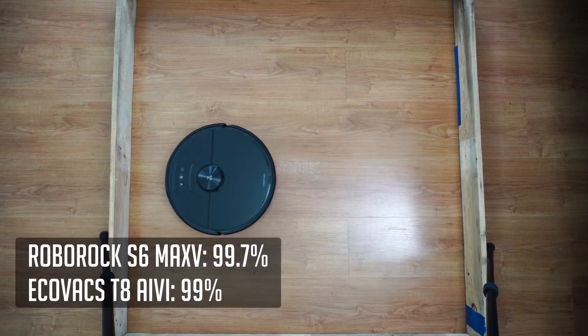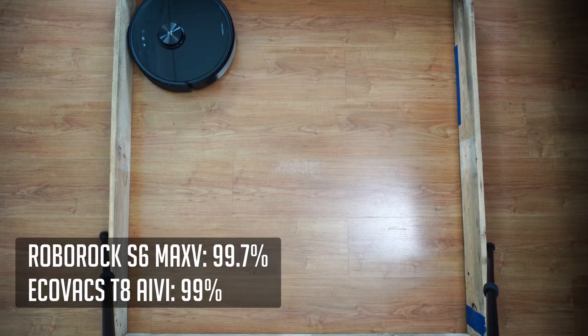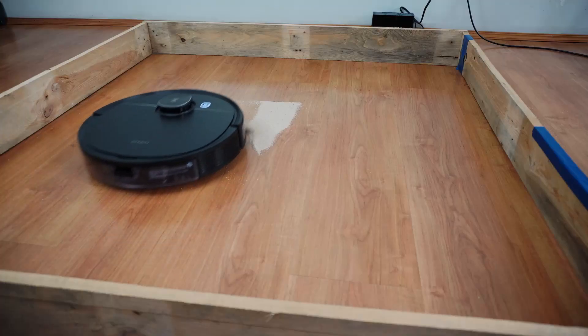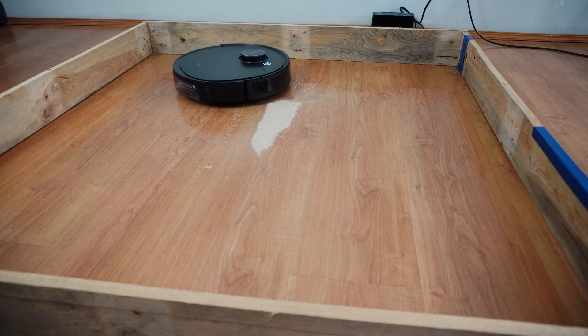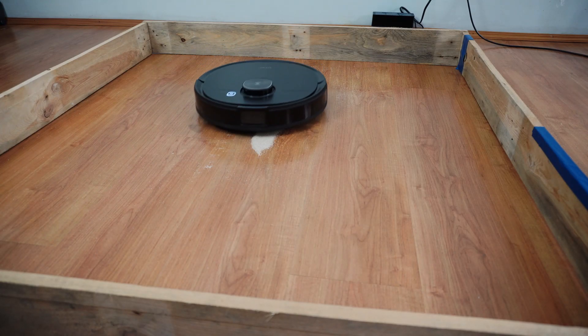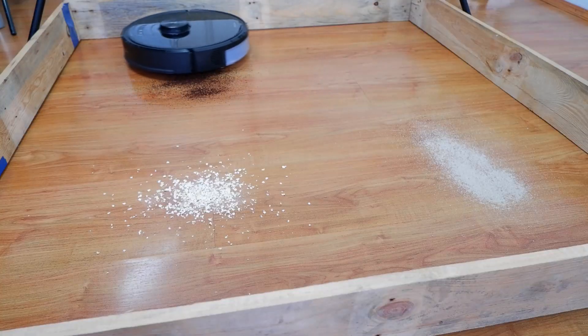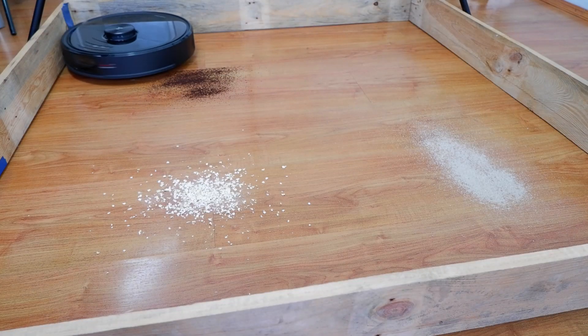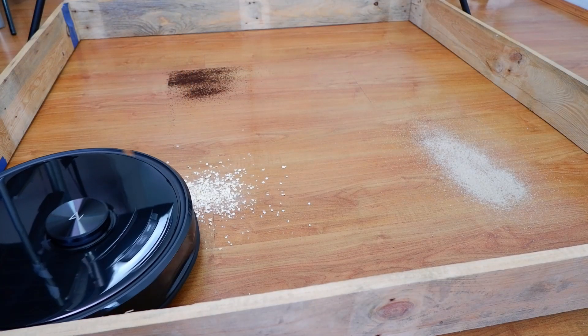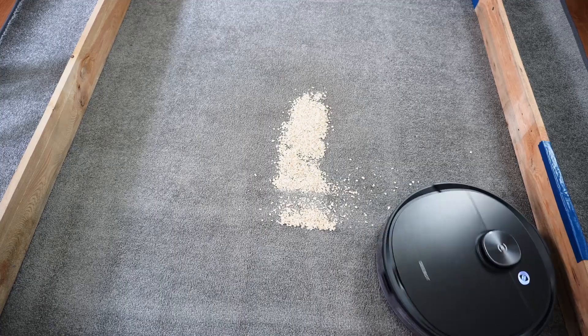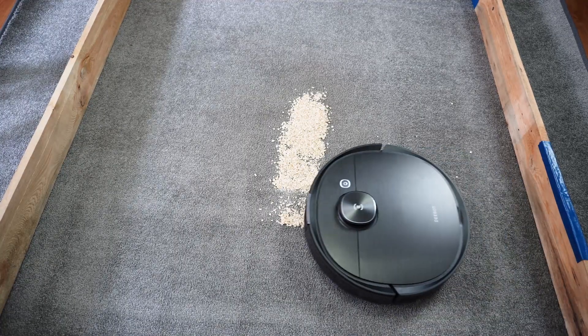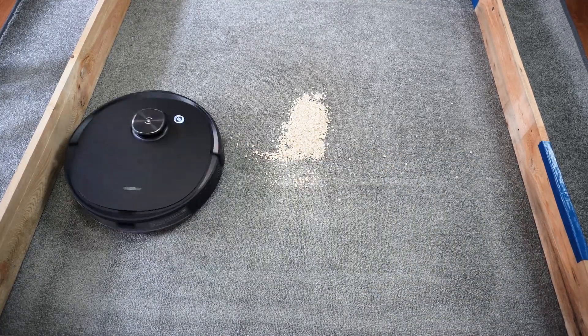However, the S6 MaxV picked up more eventually, because it has a third pass, and the Echovax twin side brushes scattered more sand. This was also true with the other tests, as the single side brush of the S6 MaxV scattered less debris. It's less of an issue on carpet, as fibers add more friction, so debris don't scatter as much.